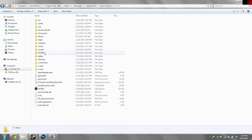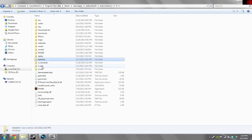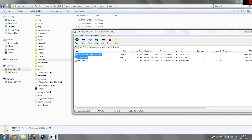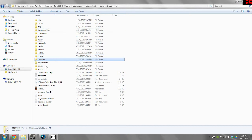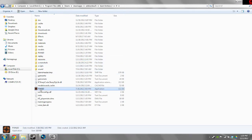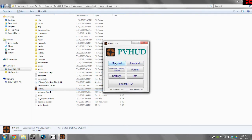I already have it installed but I'm going to show you what to do if you don't have these folders. What you're going to want to do is find your resource folder and your scripts folder and delete those. Then you're going to go to this folder, move these two files — icsharpcode.sharpzip.lib.dll and pvhud.exe — into your tf folder. Once you delete your resource and scripts folders, you can double click on pvhud and it should say just Install right here; click that, it'll have a little loading bar, it'll load, and then you'll have PVHUD.